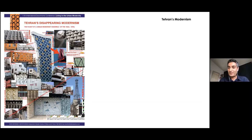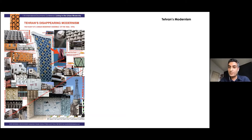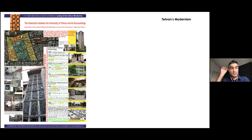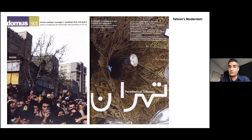Continuing that idea of randomly documenting buildings, when I graduated in Tehran and was working at the firm, a couple of colleagues and I started documenting examples of modern architecture in Tehran. We developed a few research projects — for example, one concentrating on the openings of these modern buildings, and another on buildings that are part of Tehran University. We were able to get Domus involved in that process. The Italian journal Domus did a whole issue on Tehran based on our research.